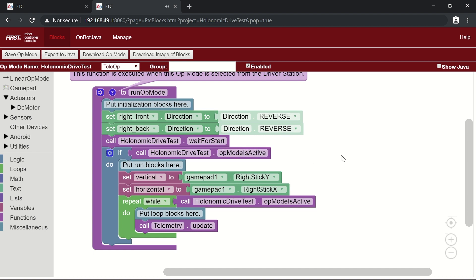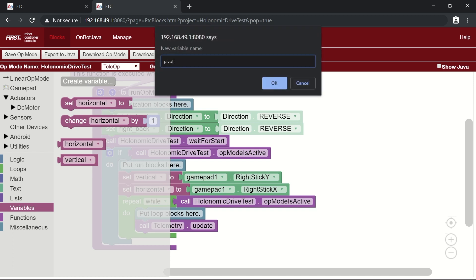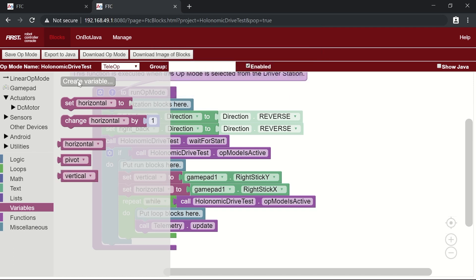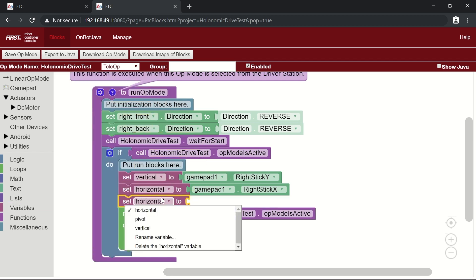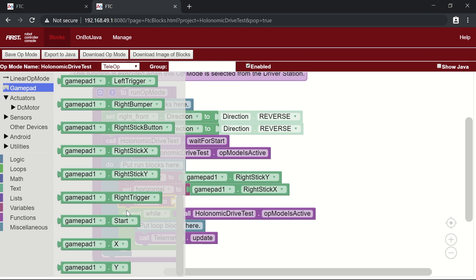These two variables — vertical and horizontal — will allow us to calculate the motor powers for moving in any angle from the joystick, so your robot can strafe in any direction on the field. We also want to make sure the robot can pivot clockwise or counterclockwise, so we need to create a variable called 'pivot' to track the direction and power of rotation. We'll set that pivot variable to the X-axis of the left joystick on gamepad1.